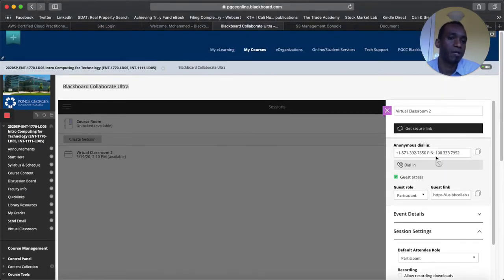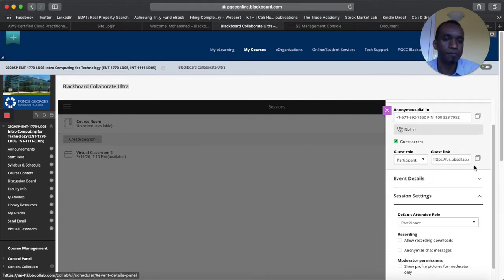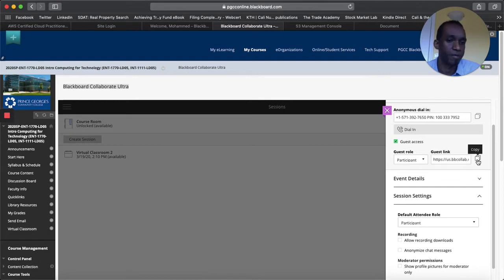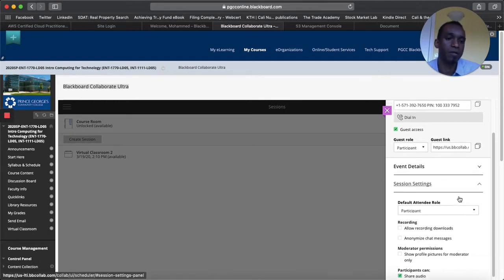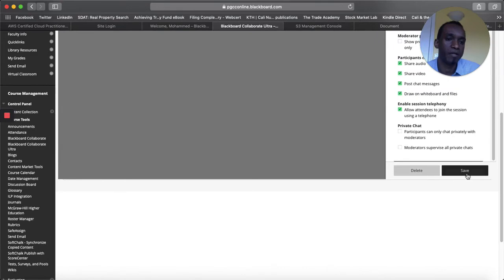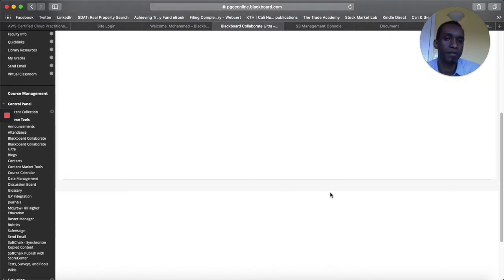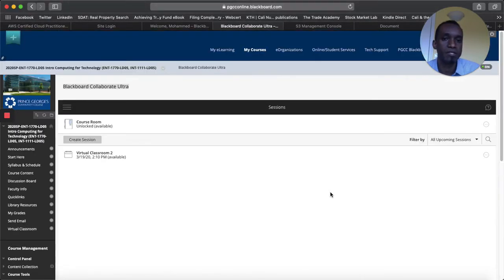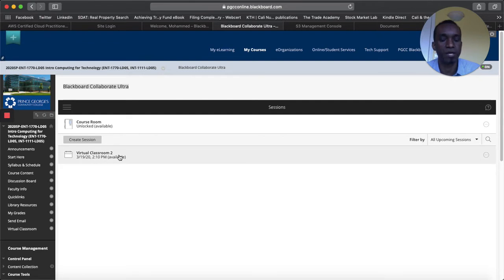And then it will also come with a number that they can dial in and then you can copy this from here or you can copy in another place which I will show you later. So if I copy this now and then click save here. Now this session is created. As you see it will say virtual classroom 2.